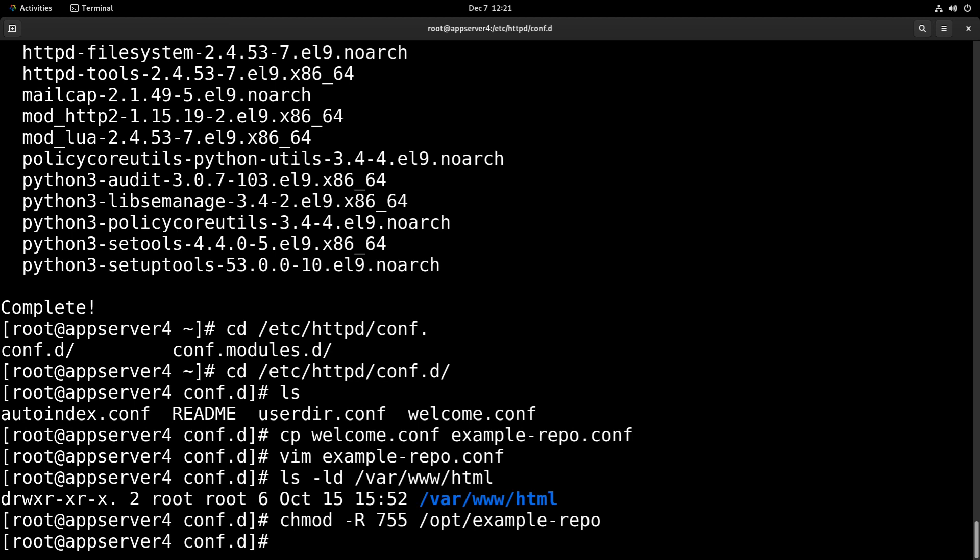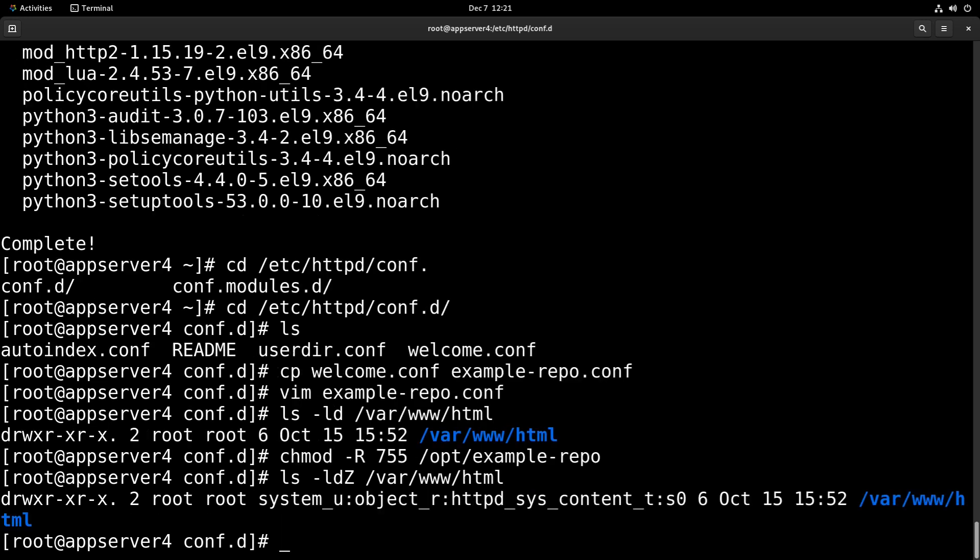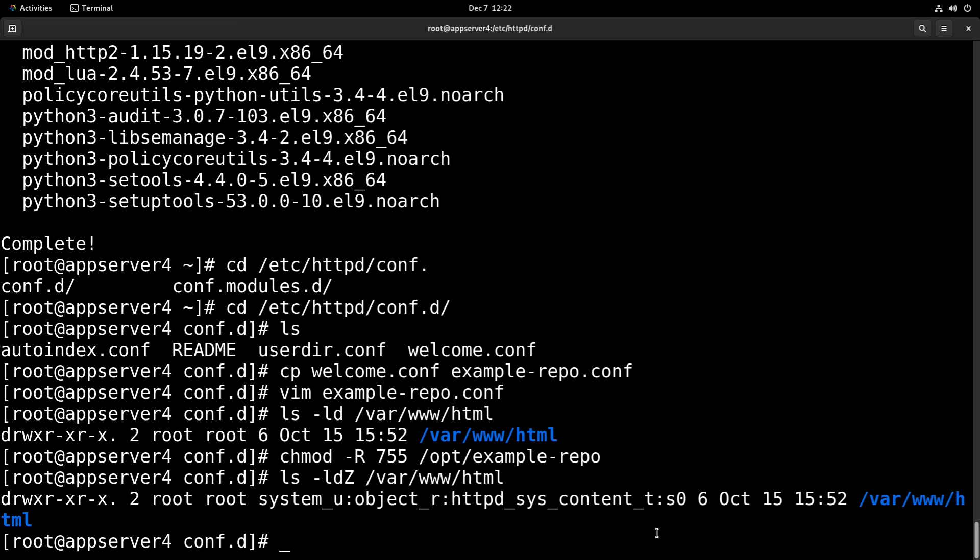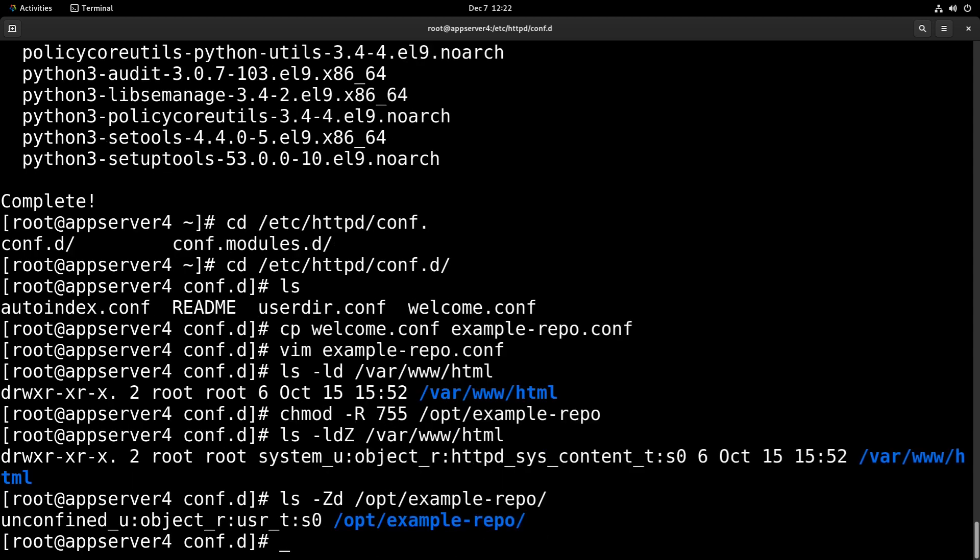And going back to ls, we can also check on the SELinux type context for the default HTTP documents. And as you can see, the context is httpd_sys_content_t. And so if we run ls -Zd on our example-repo directory, we'll see that we don't have the correct type context. It'll probably work anyways since the user context is relatively lenient, but it's best if we set everything right.